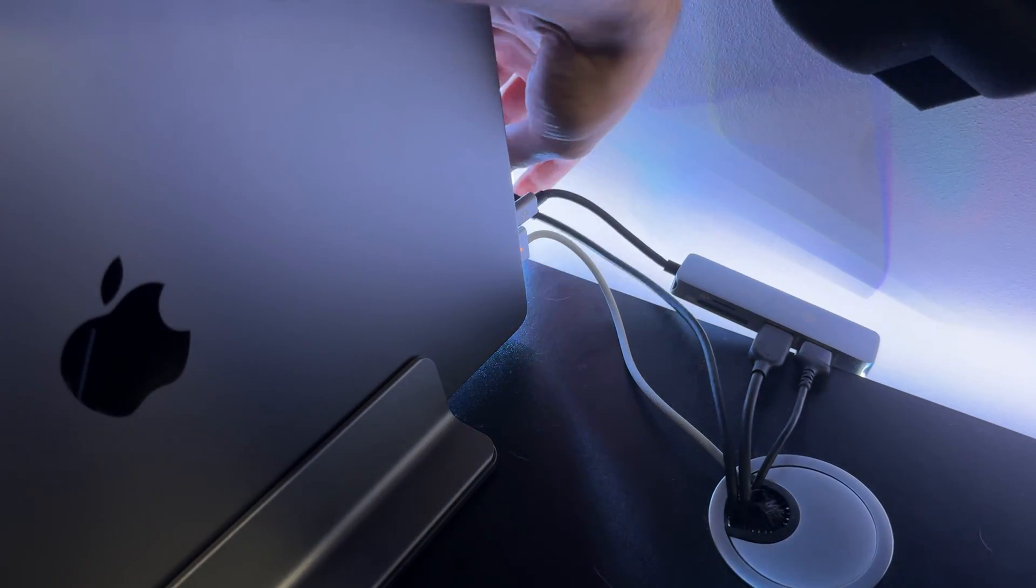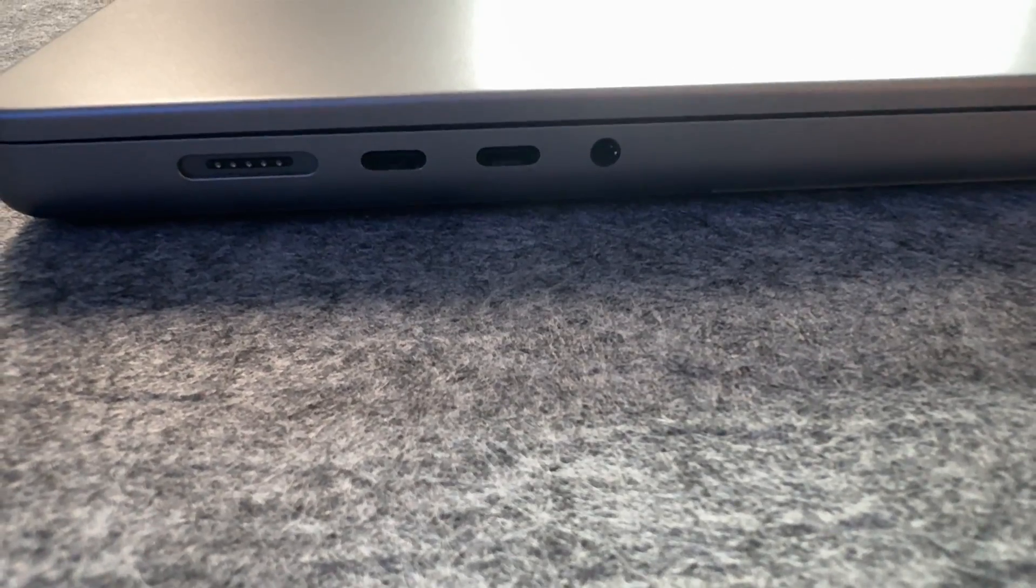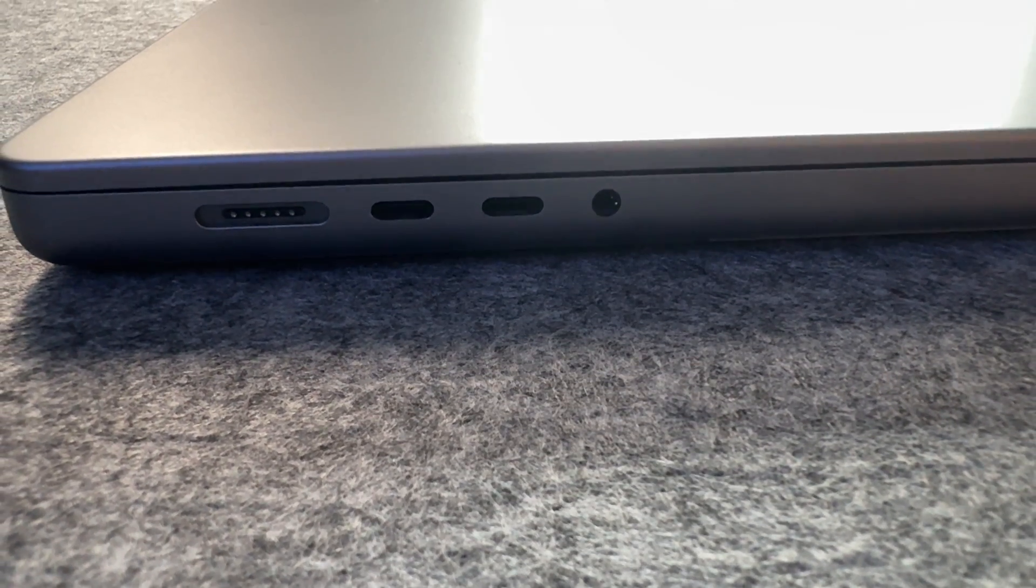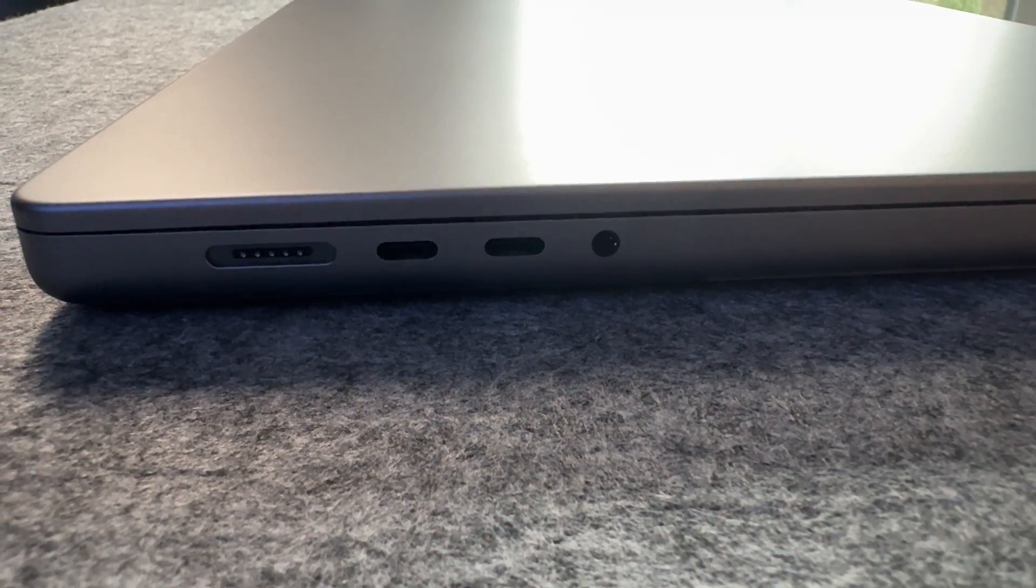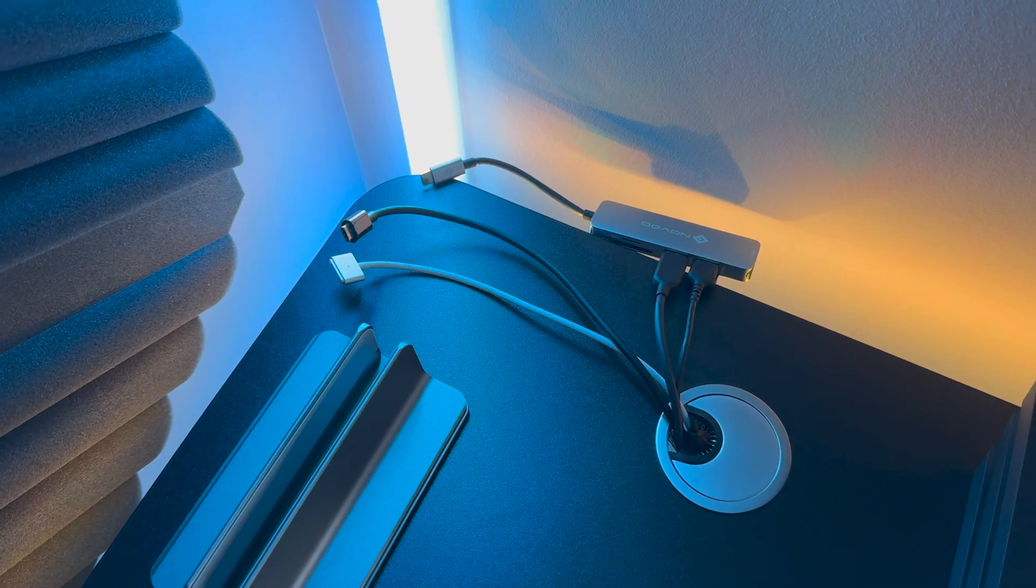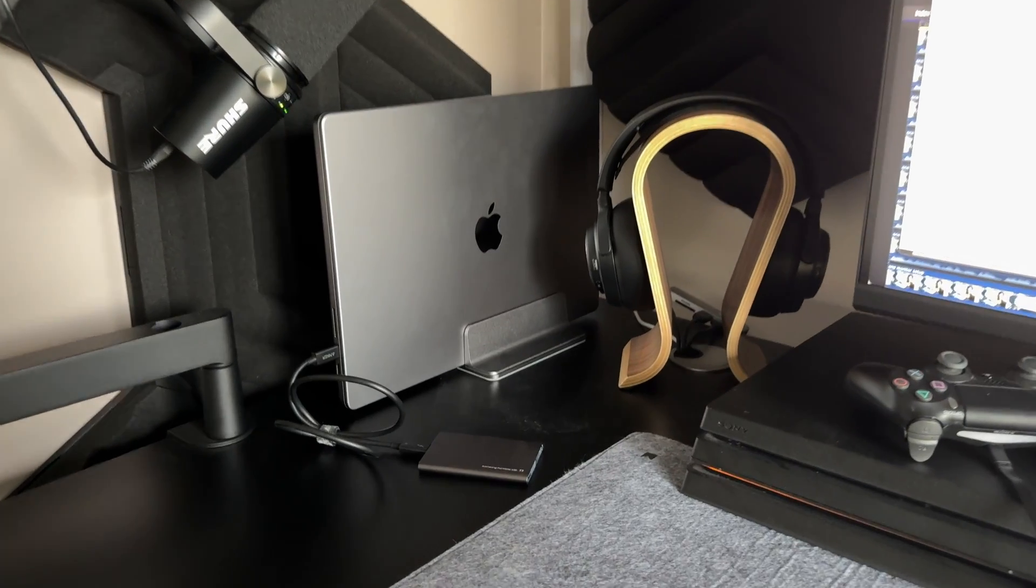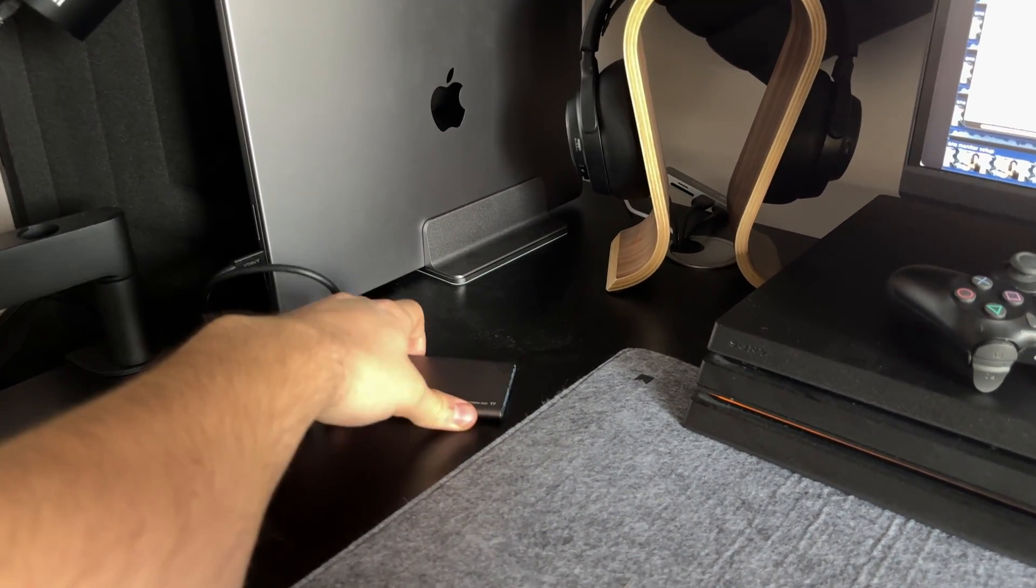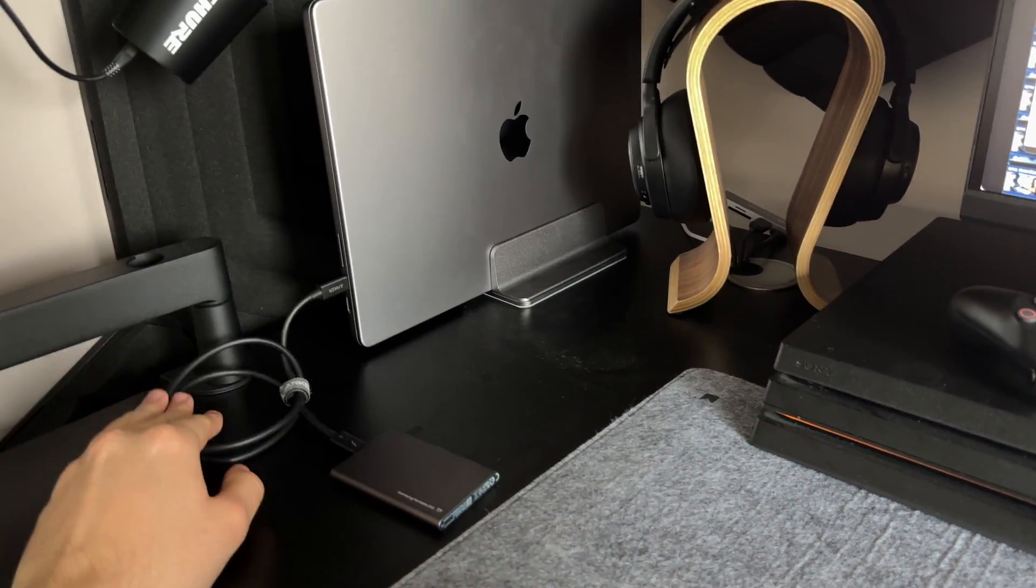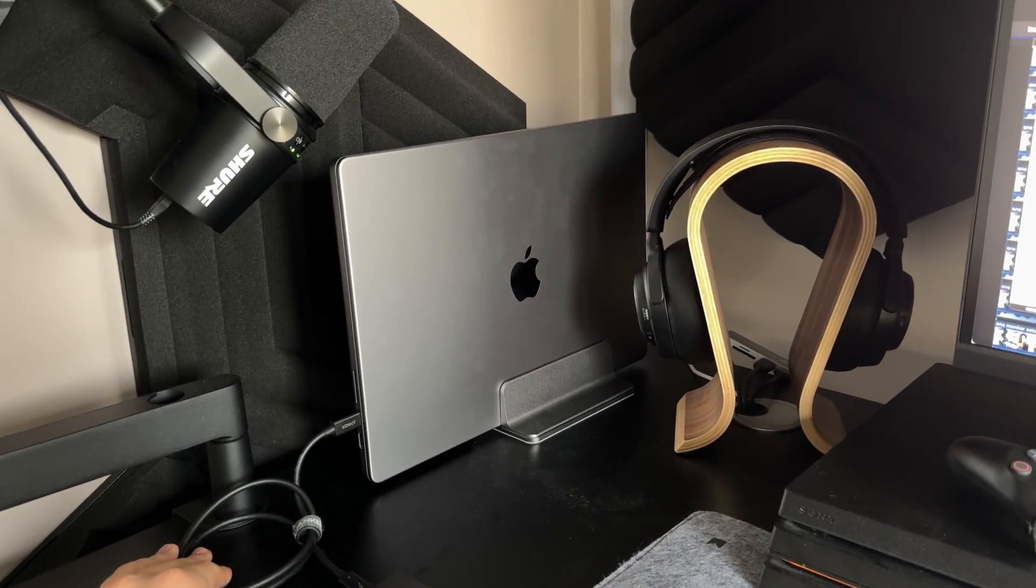But very quickly I noticed how limited I was when it came to the three Thunderbolt ports, and will very probably have to bite the bullet sooner rather than later. Not only because it looks horrific on my desk, but since I now have to use multiple external SSDs to edit client projects as the files get larger and larger, three ports are way too little to suffice.